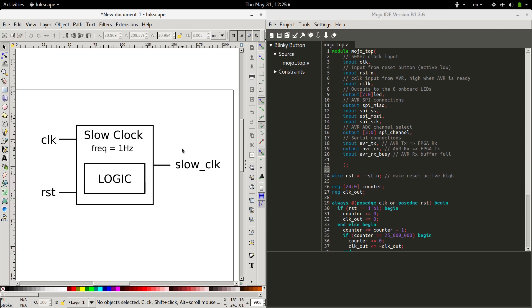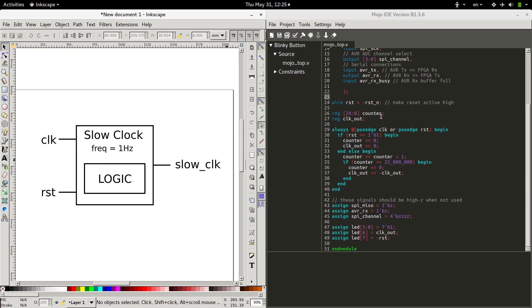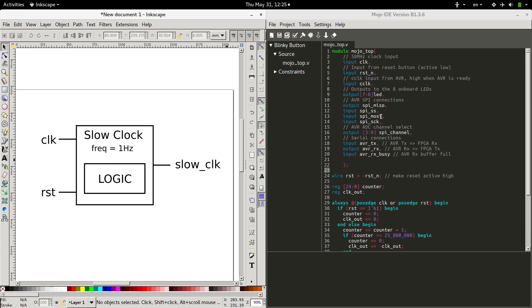First, here is roughly what a module looks like. You've got inputs and outputs defined. The main module that comes with the default program is called Mojo Top. It's a module with this setup. Inputs and outputs are defined first.